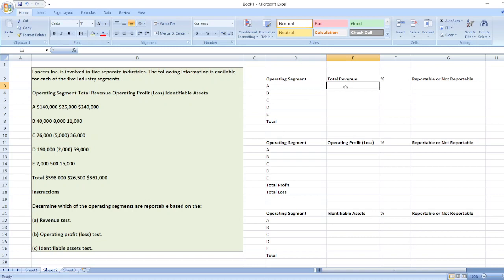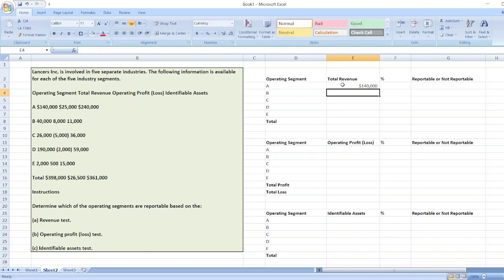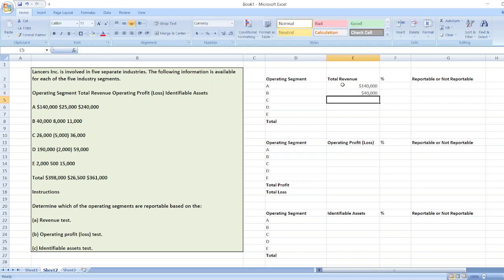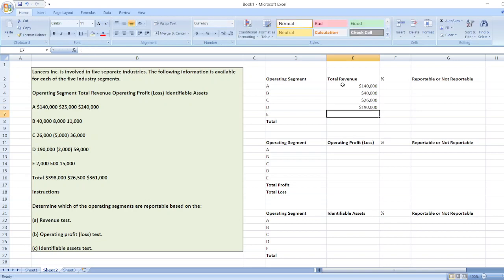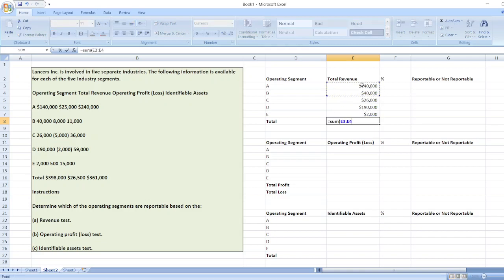First, we will take the revenue test. Total revenue for operating segment A is $140,000; for B, $40,000; for C, $26,000; for D, $190,000; and for E, $2,000. Now we will take the total of these values using the SUM function.